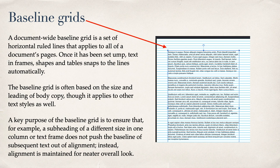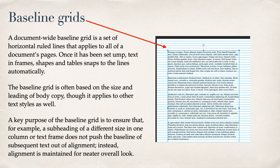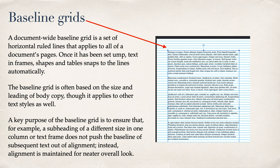Baseline grids, very useful. A document-wide baseline grid is a set of horizontal rule lines that applies to all of a document's pages. Once it's been set up in text frame shapes and tables, snaps to the lines automatically. The baseline grid is often based on the size and leading of body copy, though it applies to other text styles as well. A key purpose of the baseline grid is to ensure that, for example, a subheading of a different size in one column or text frame does not push the baseline of subsequent text out of alignment. Instead, alignment is maintained for neater overall look. And it's very handy if you're doing comics to have that baseline grid, because the text in comics is usually in bubbles or next to bubbles, but still needs to have that overall alignment for it to look really good.